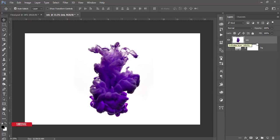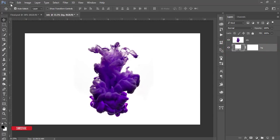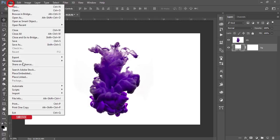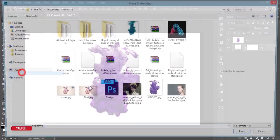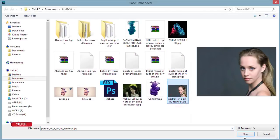After that, select the background layer and go to File and Place Embedded. Now I will import the portrait.